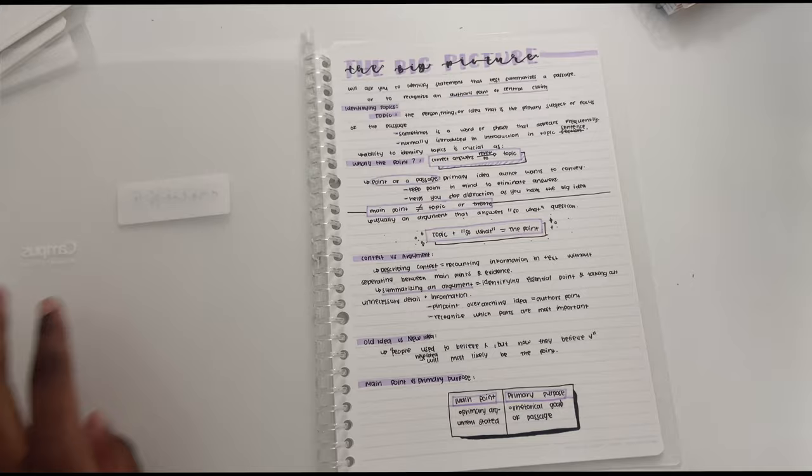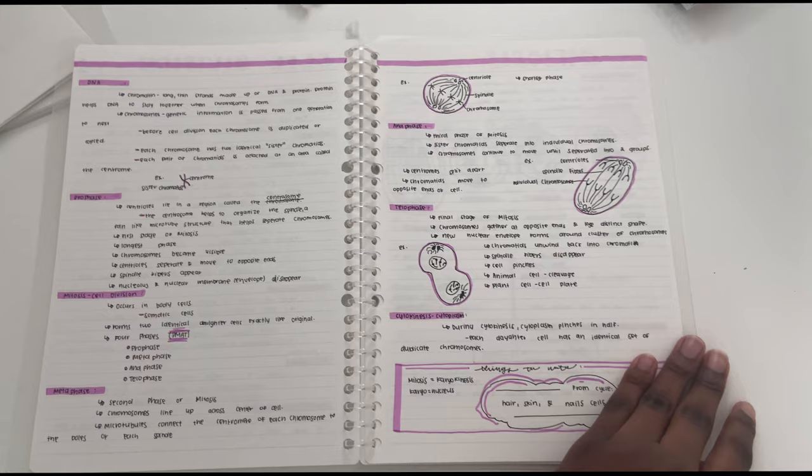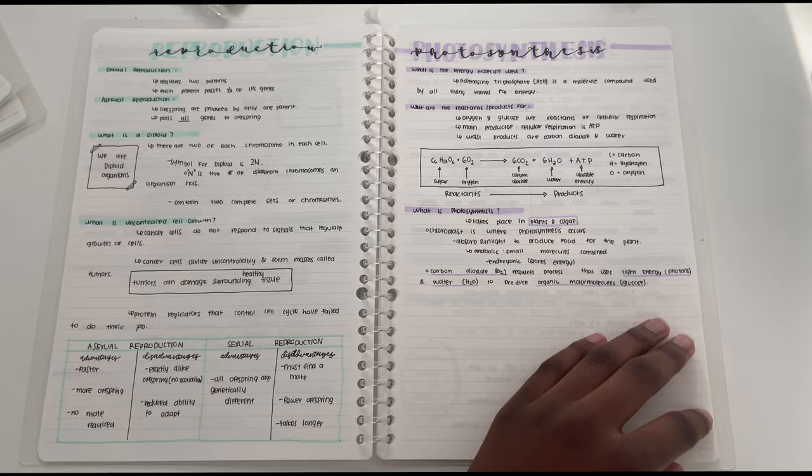And so now we're just going to go through a little flip through of my new note taking method. It's pretty much the same structure. I still use the bullet points, the arrows, I still have diagrams and everything like that. All that has changed really is the material and the notebooks that I use in my notes.